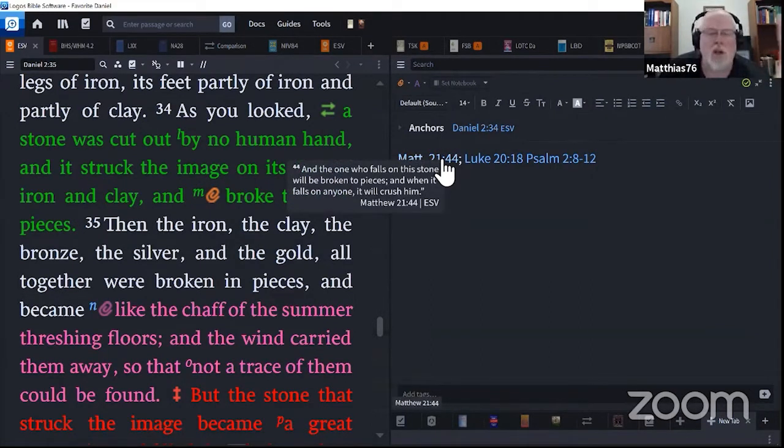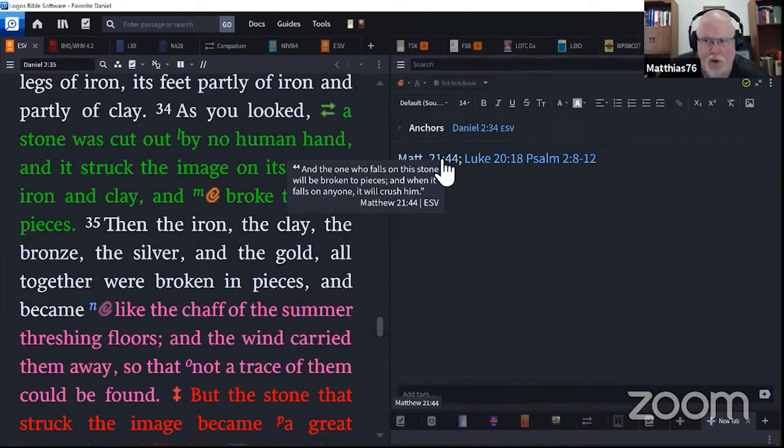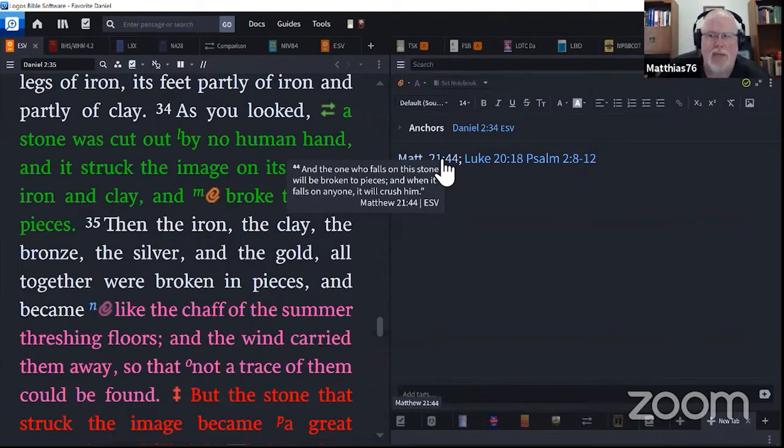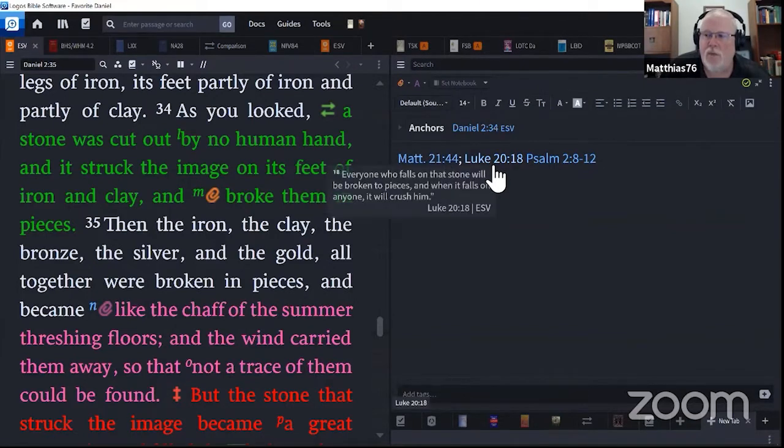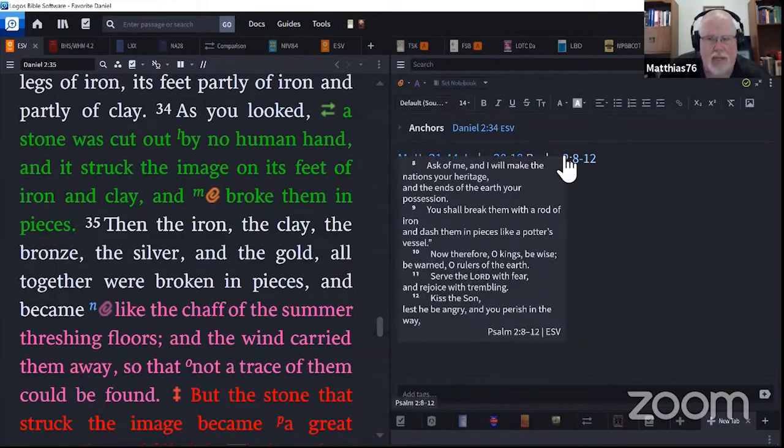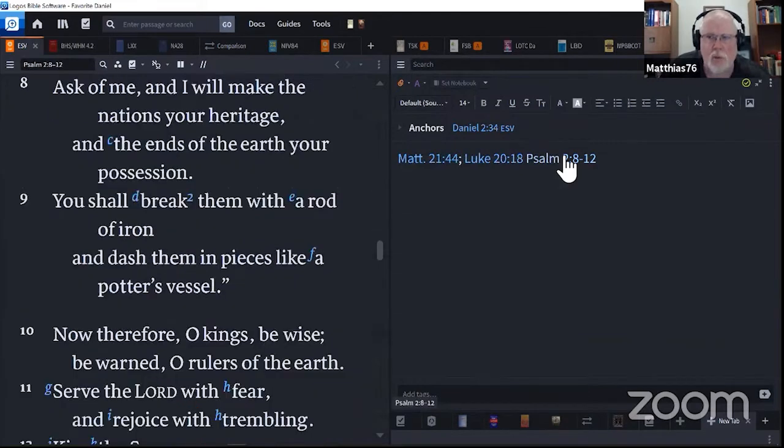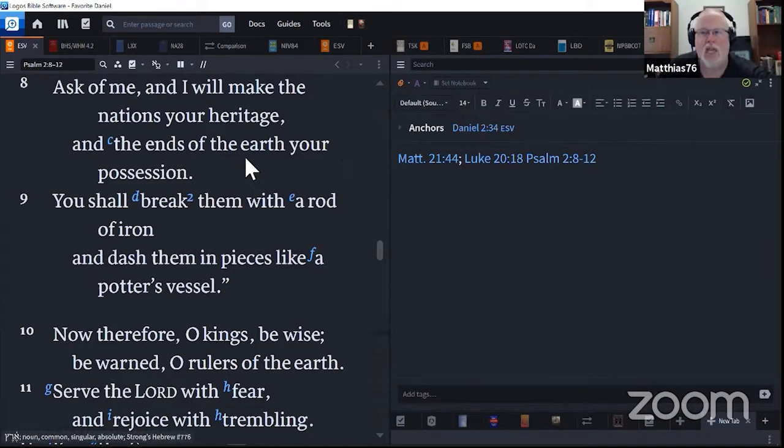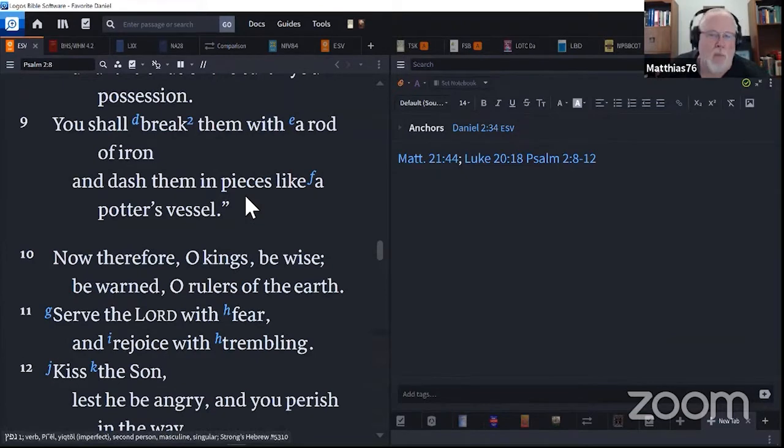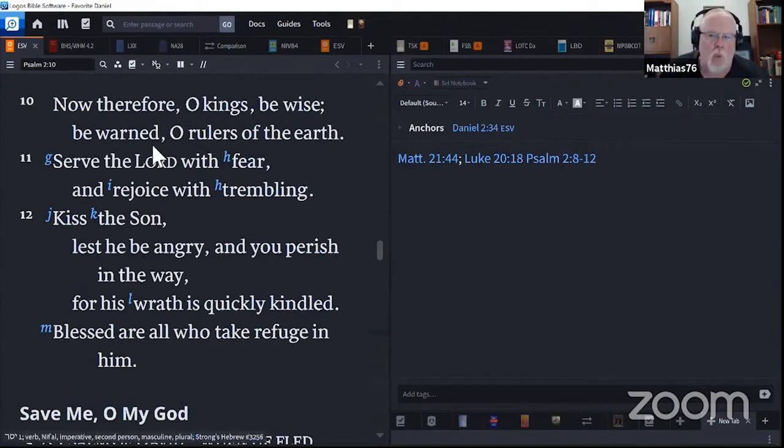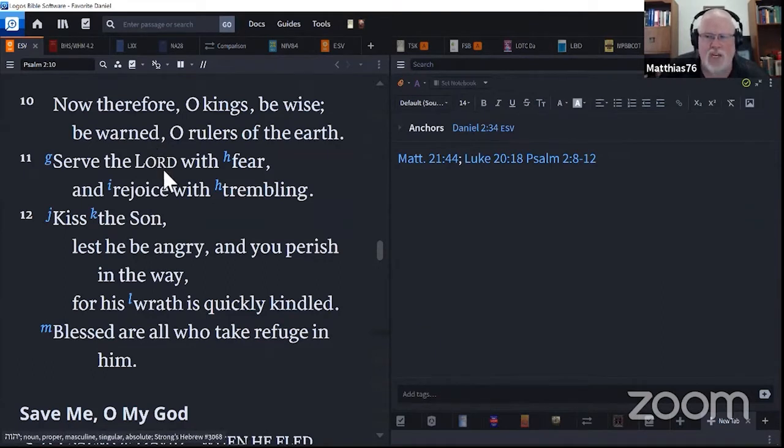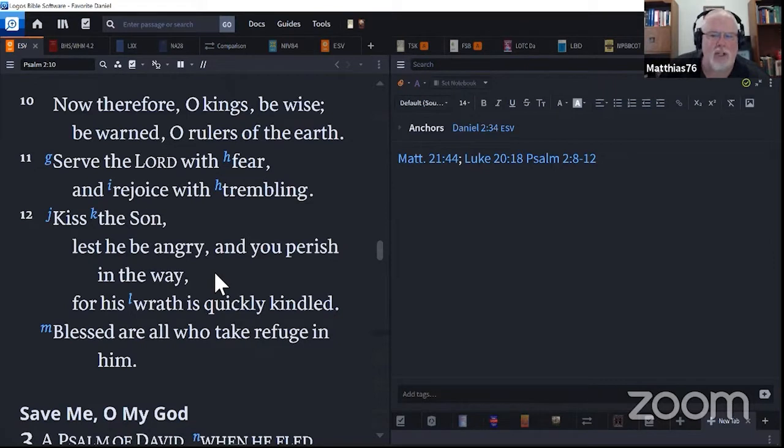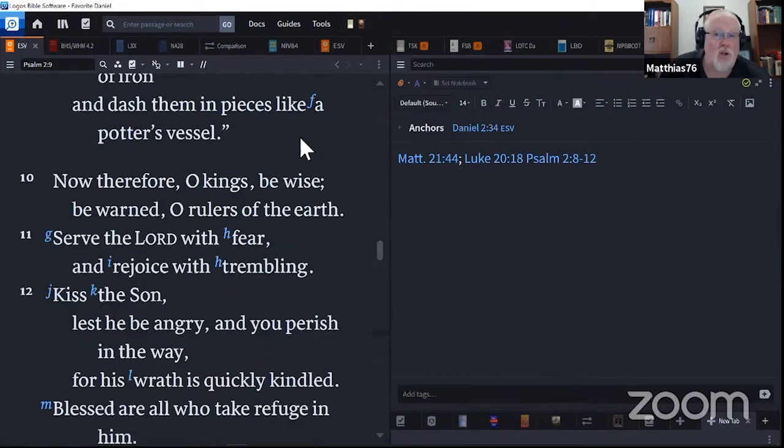Let's look at some Bible verses to put this breaking them in pieces into perspective. Matthew 21:44, talking about the stone that God has laid, a cornerstone. And he who falls on that stone will be broken into pieces, and when it falls on anyone, it will crush them. That stone that the builders rejected. Luke 20:18, everyone who falls on that stone will be broken to pieces. But here, Psalm 2:8 through 12, ask of me, and I will make the nations your heritage. This is God the Father talking to his Son. And the ends of the earth your possession, you shall break them with a rod of iron and dash them to pieces like a potter's vessel. Now, therefore, O kings, be wise, be warned, O rulers of the earth, serve the Lord with fear and rejoice with trembling. Kiss the Son, lest he be angry.